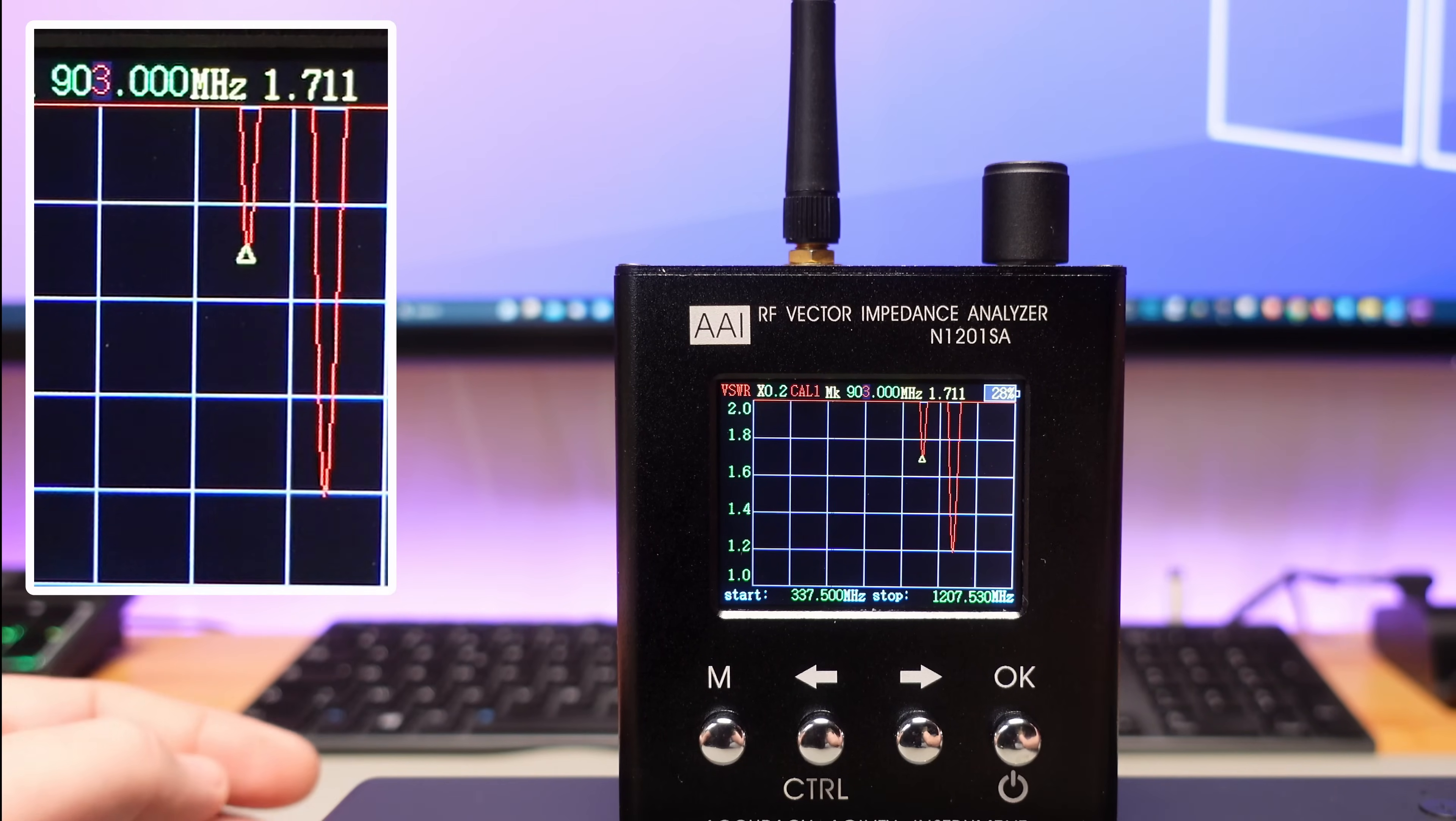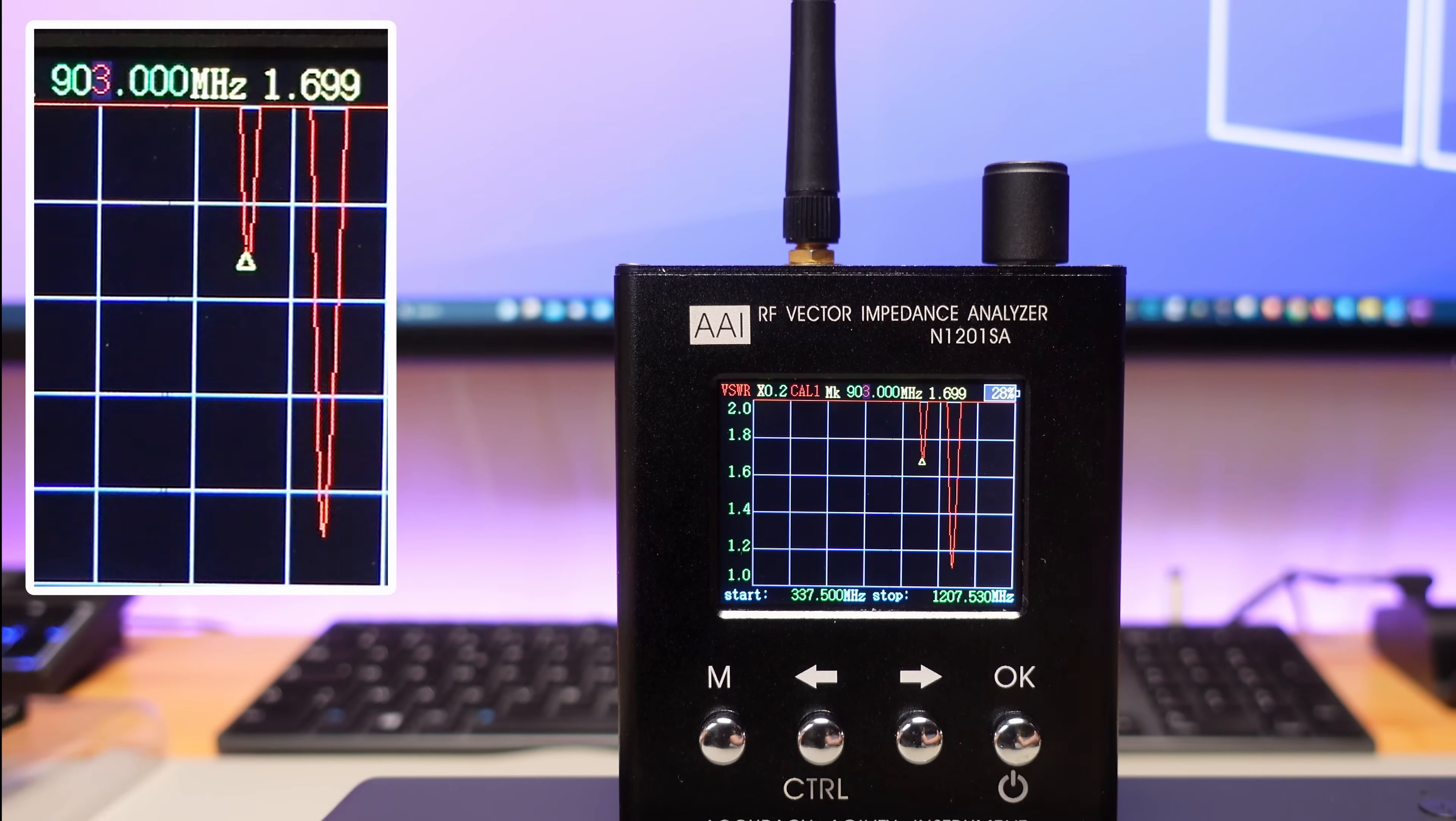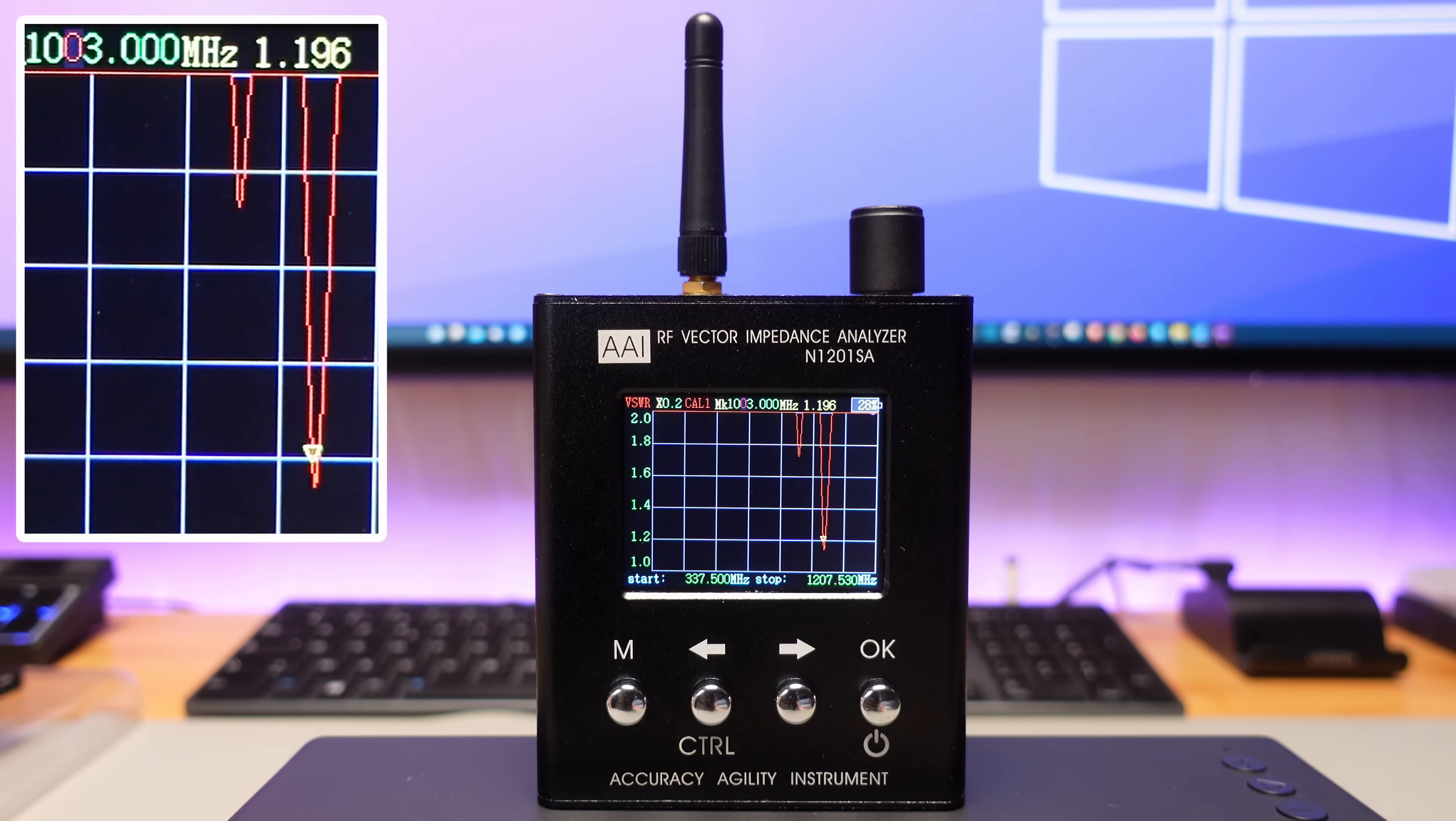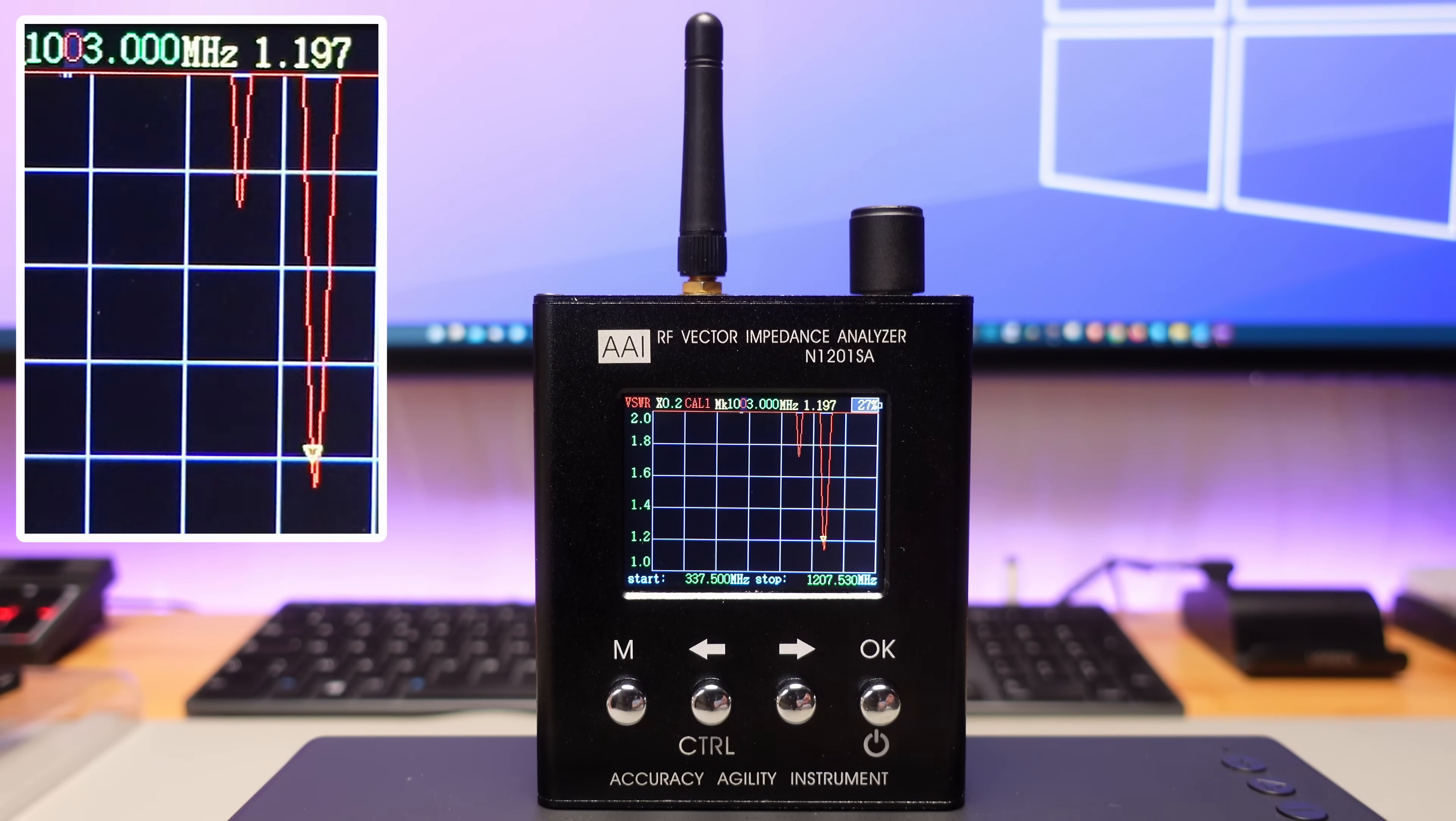Interestingly, this very antenna showcases impressive performance at 1003 MHz. If you encounter range-related difficulties, it's worth exploring different antennas. Antennas sourced from China often evoke the feeling of taking a chance on a lottery ticket.